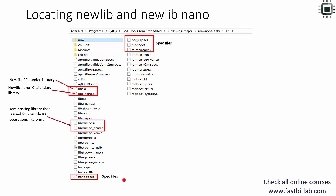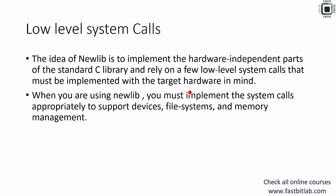You'll also find a couple of spec files like nano.specs, nosys.specs, and rdi.specs. These spec files are used during the linking stage of your project to make your application link to these libraries. I'll show you that in a moment.